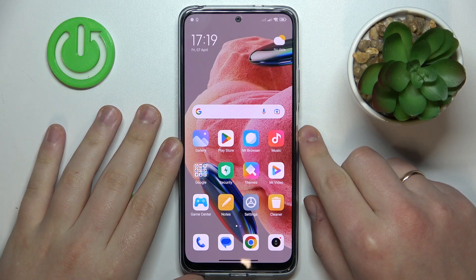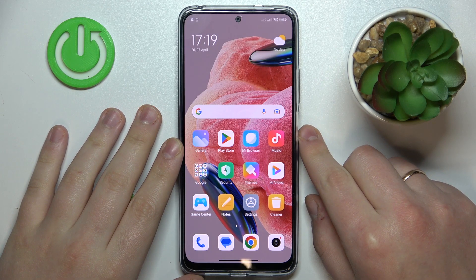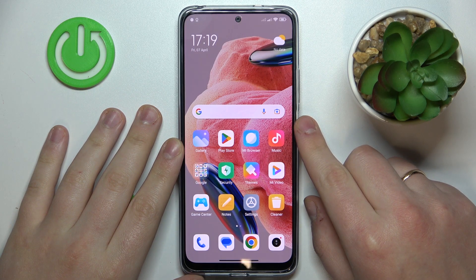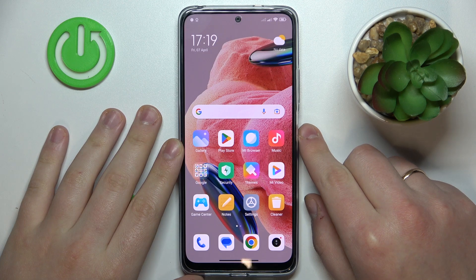This is Redmi Note 12 and today I would like to demonstrate that you can check the data usage on this device.